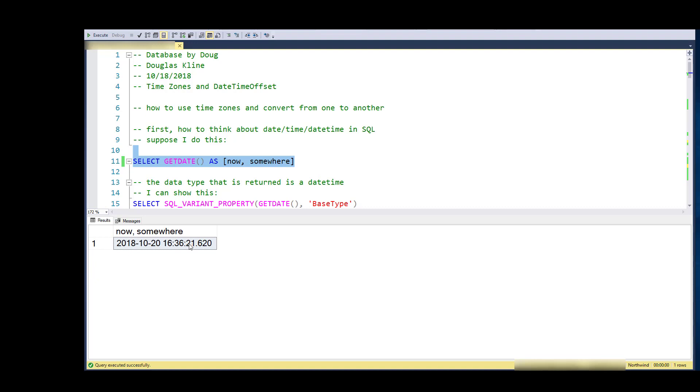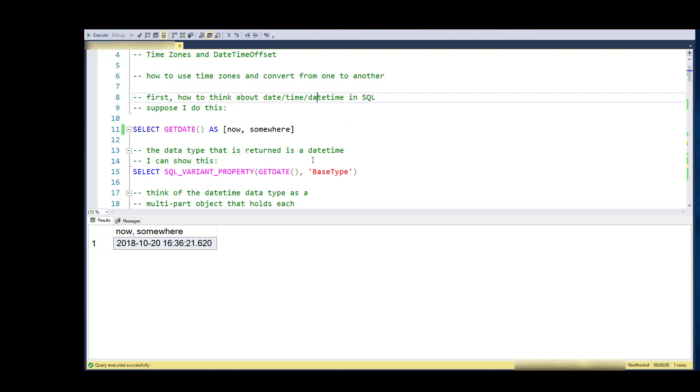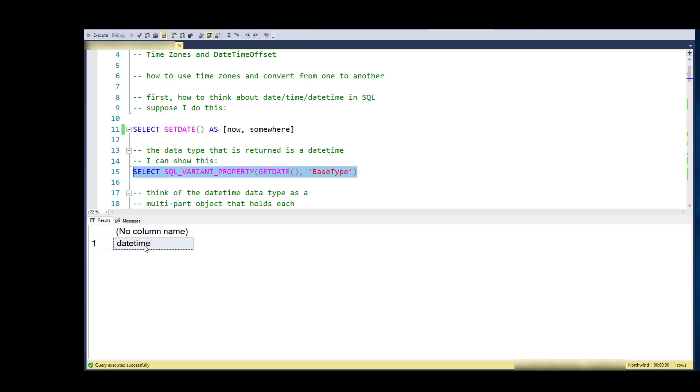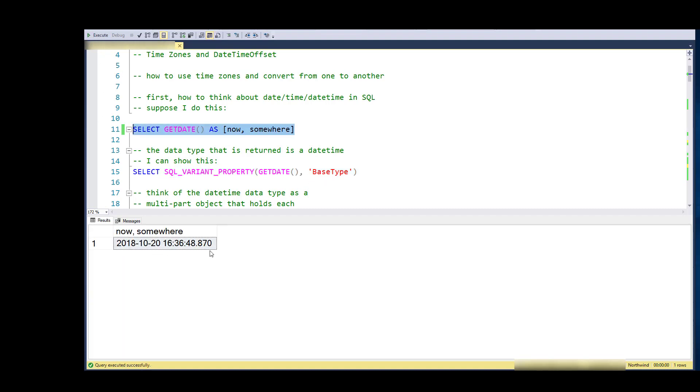That comes back as a date time data type. I can prove that by getting the type of the data there, but notice that this is what I get—I don't get a time zone with a normal date time data type.